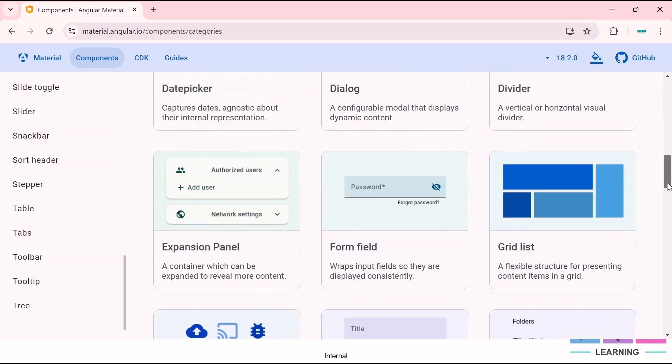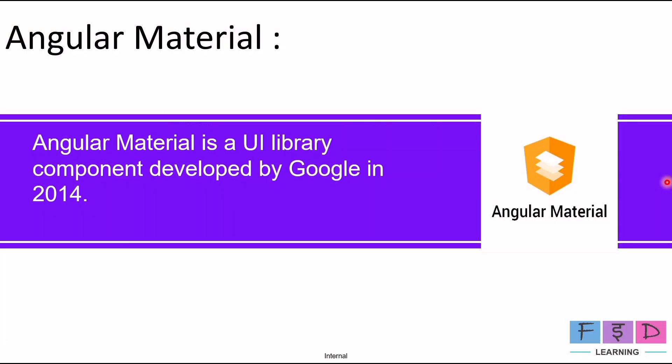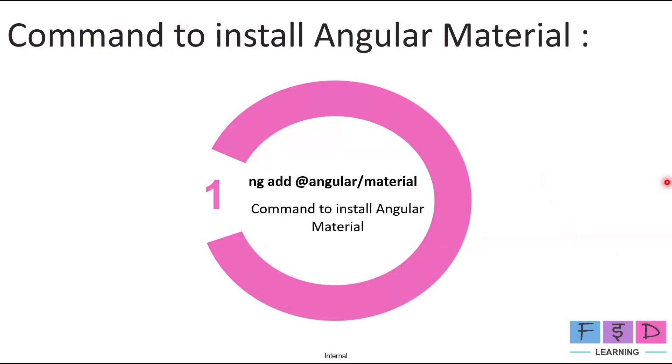So we will integrate a component into our project once we have completed the installation of Angular Material. Next let's check what we need to install Angular Material in an Angular 18 project.